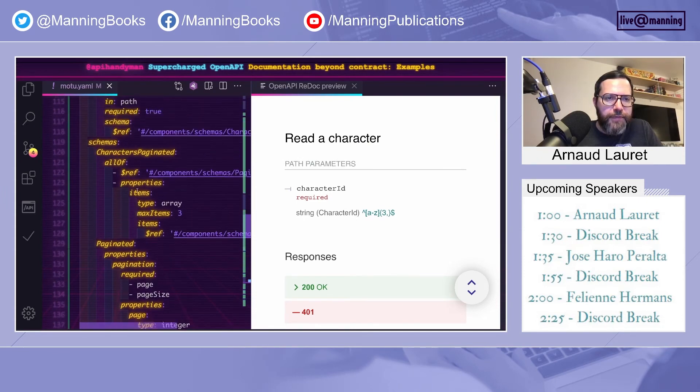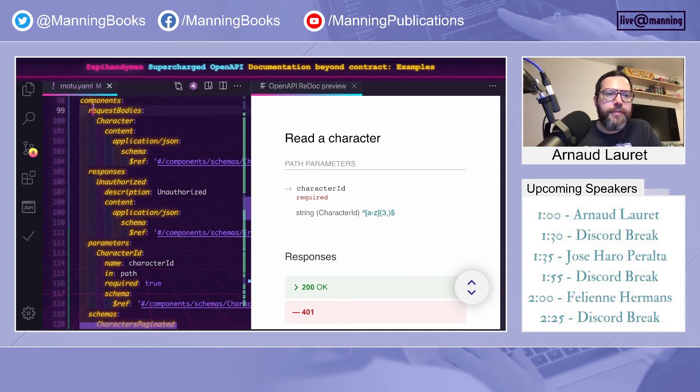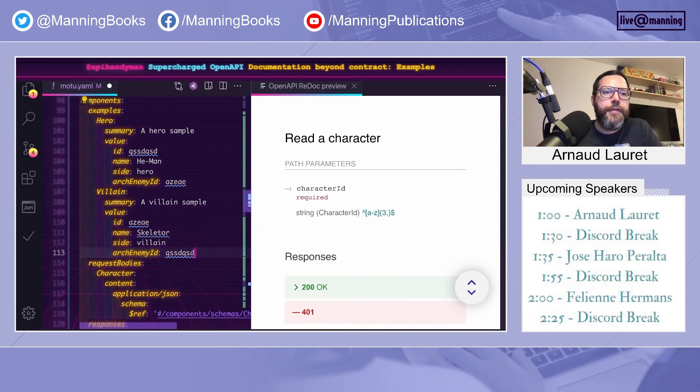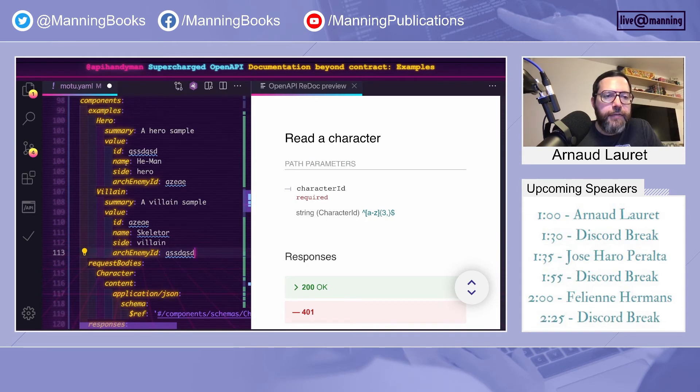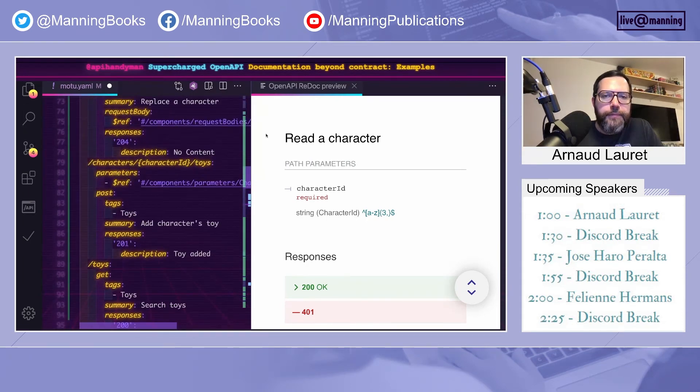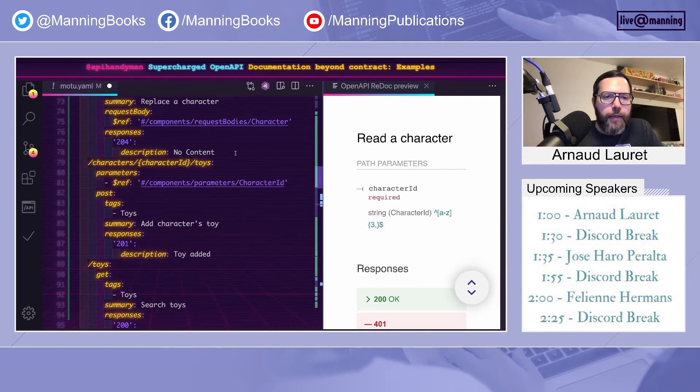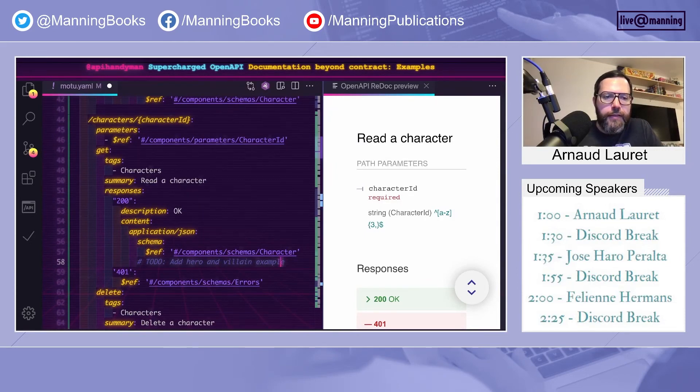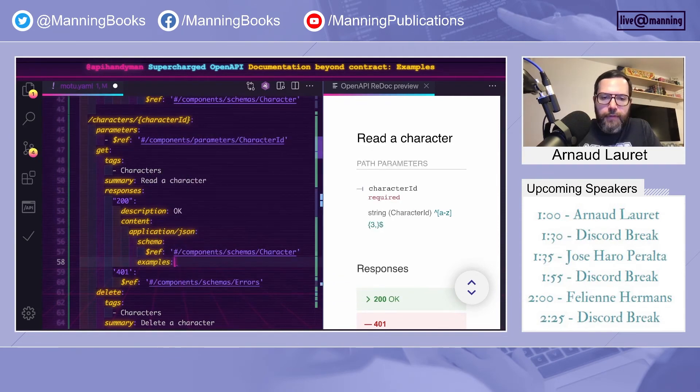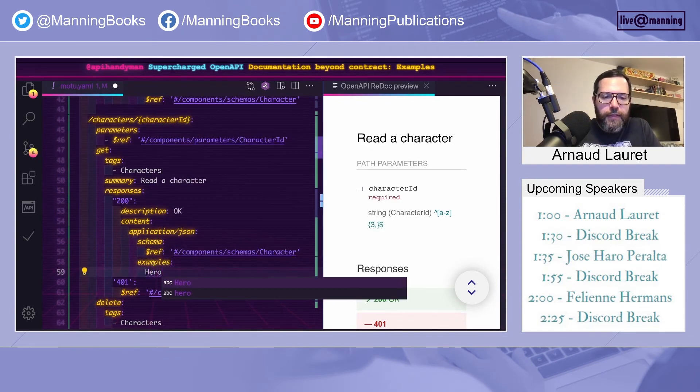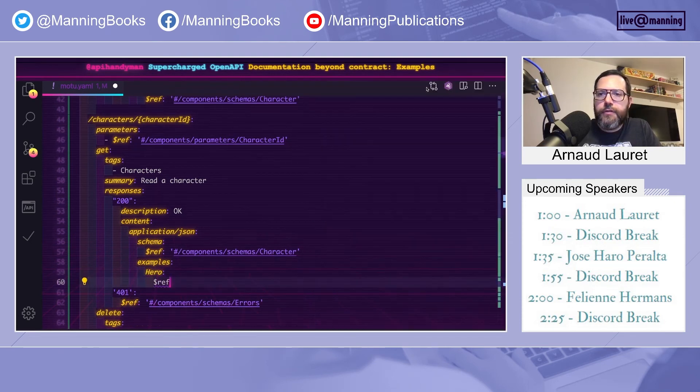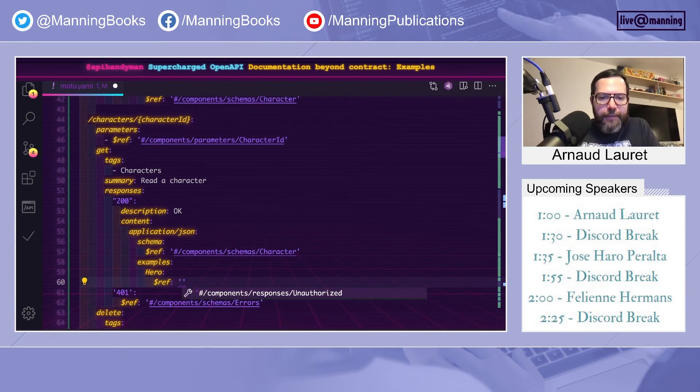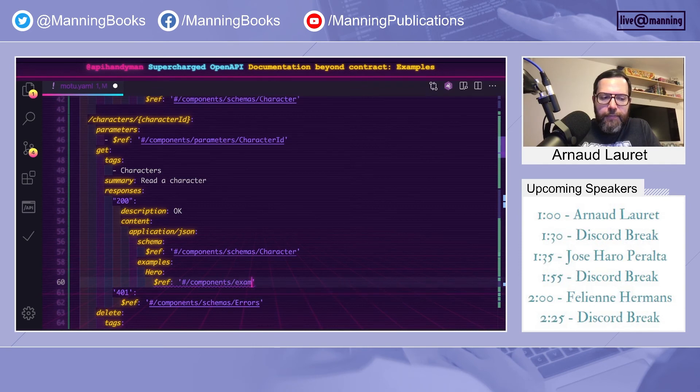And to do that, we will add reusable examples. Just let me find the beginning of components. So I'm adding reusable examples. I'm adding a hero and a villain. You see here that each example has a summary and a value. To use them, all I have to do is to go back to read a character. And near the schema, I have to add reference to both examples.